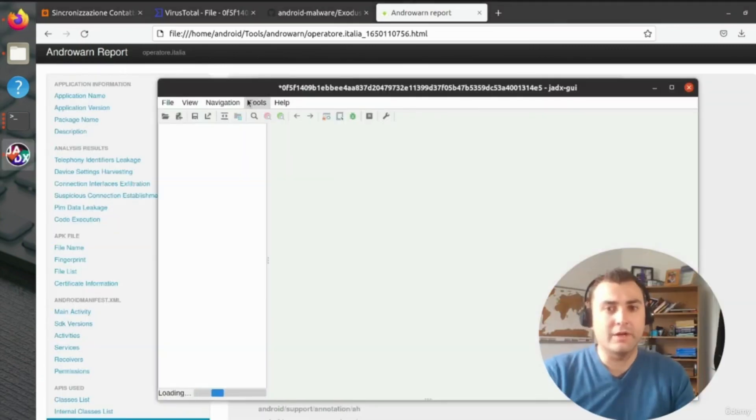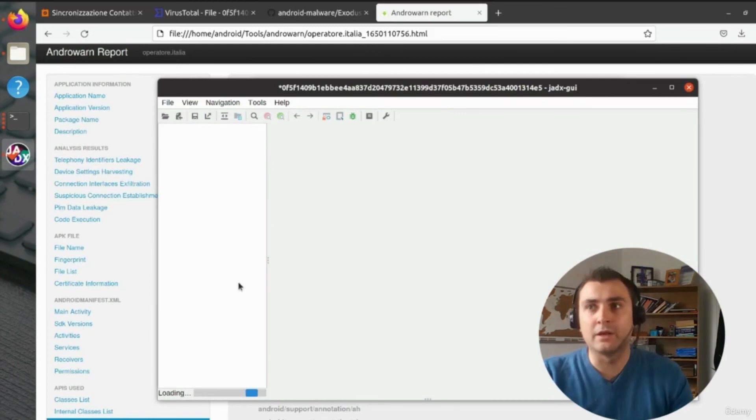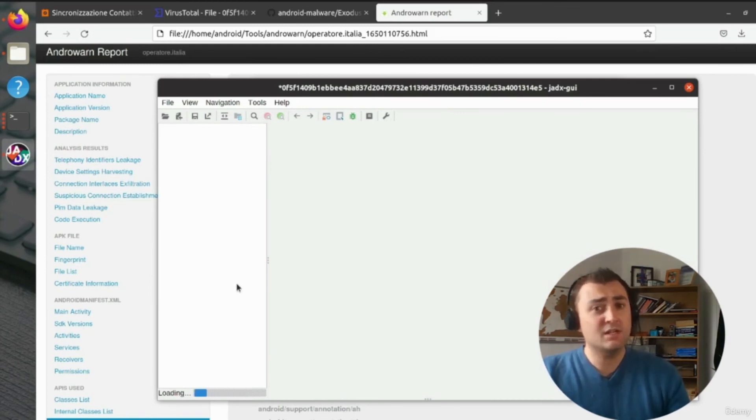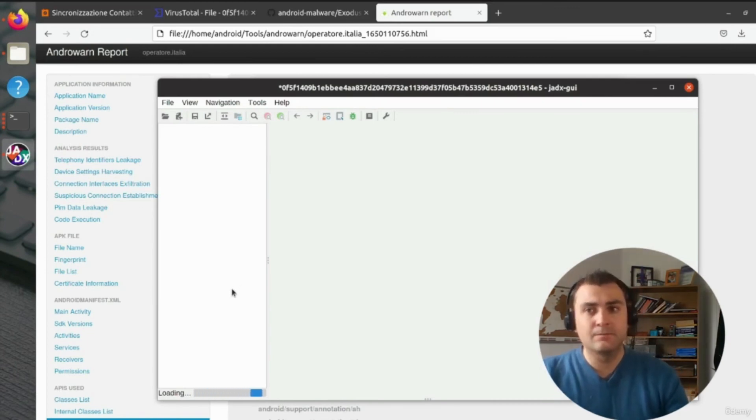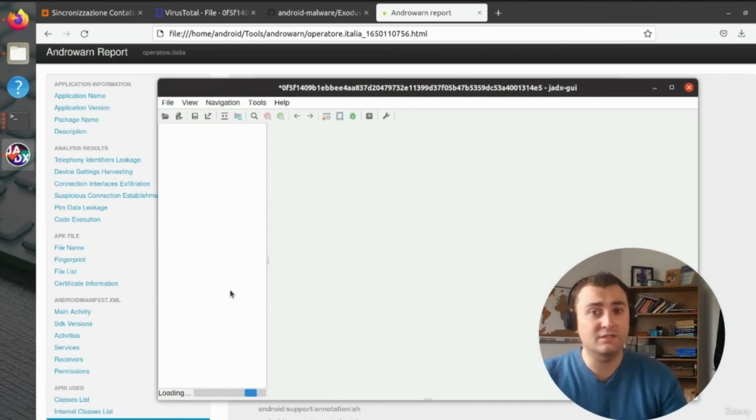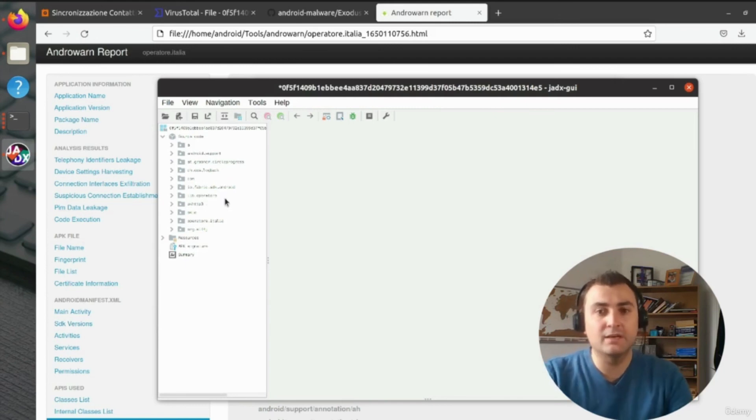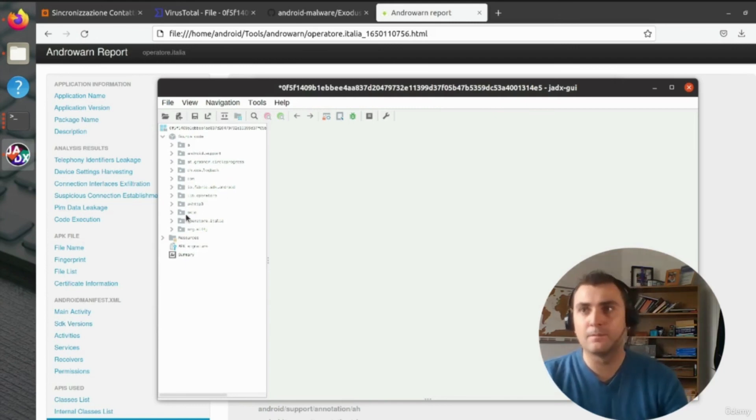Similar to what we did before, we're now going to open the Exodus malware in Jadex GUI, and we can start to explore how it works. Similar to how we mentioned on how obfuscation works, we can see several obfuscated functions and classes in this decompiled Java.